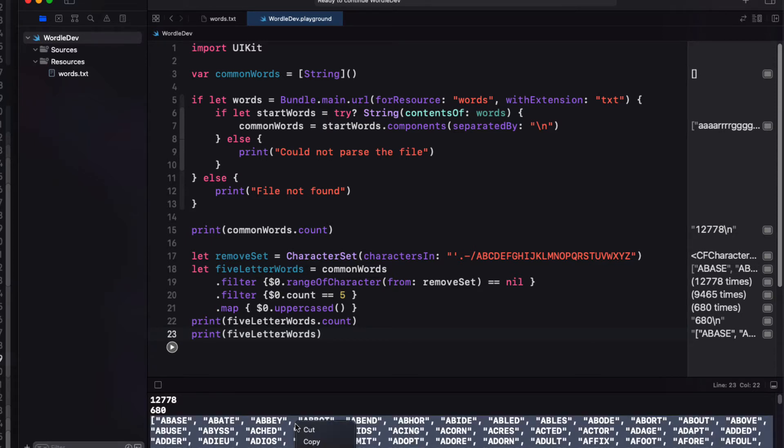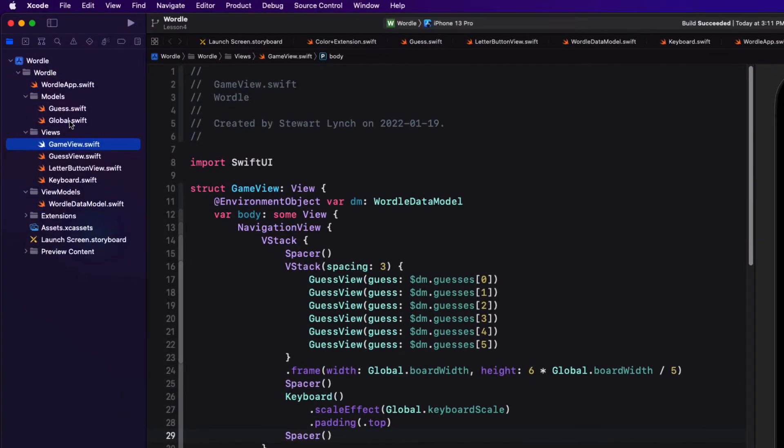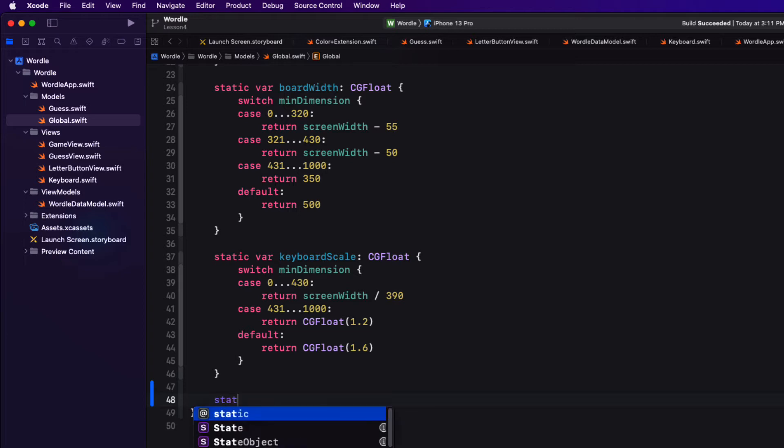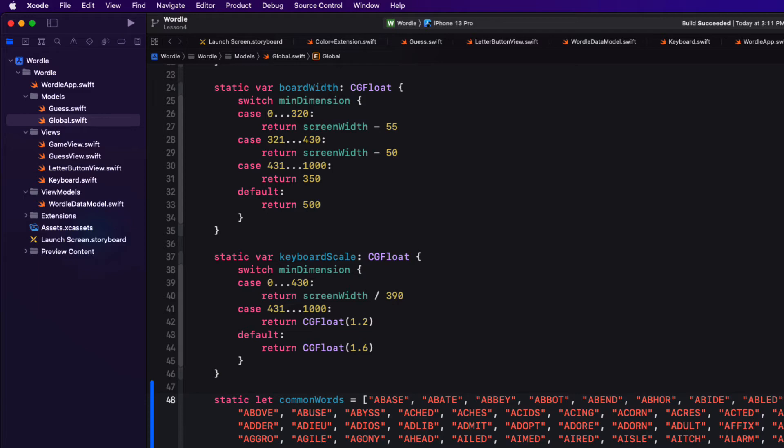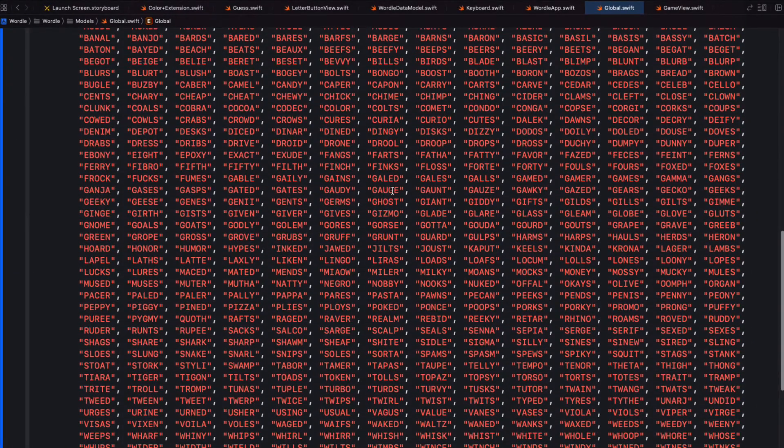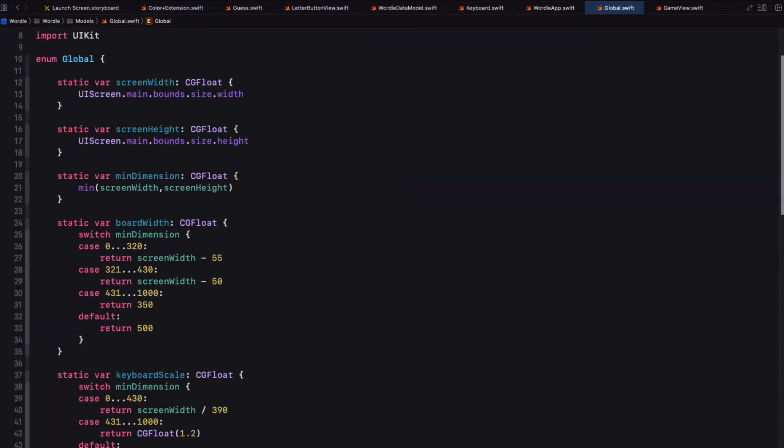I'm going to return now to our app and to our global enum file. And I'm going to create a new static constant property called common words and make it equal to what I just copied to my clipboard. So when my game starts, I can just pick a random word from this list.